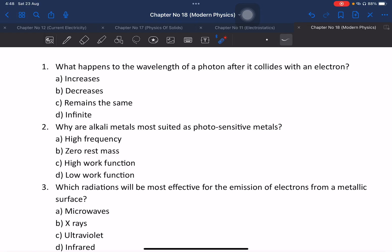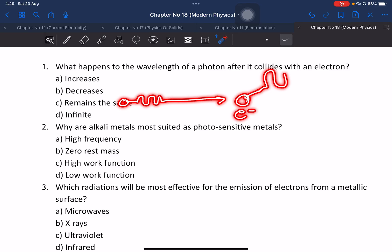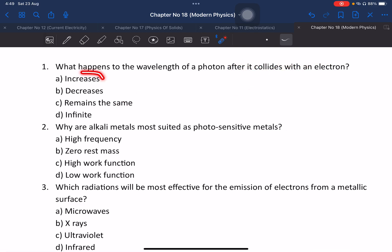My name is... students, we have all the modern physics past paper questions. The question is: what happens to the wavelength of a photon after it collides with an electron? The wavelength increases — the frequency decreases, and the energy also decreases, so the wavelength increases.